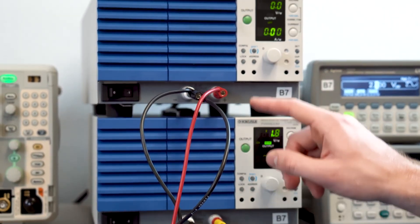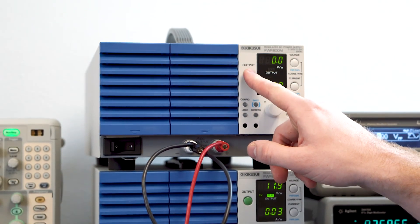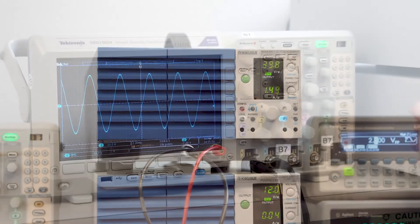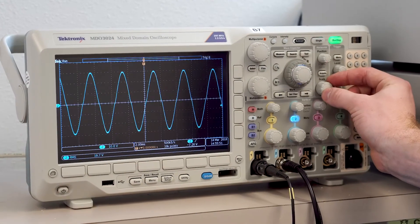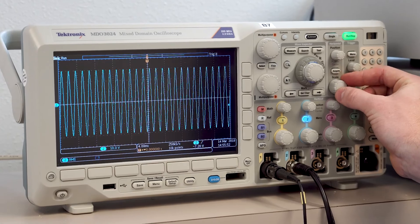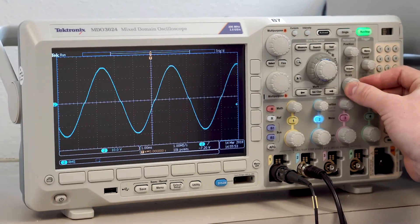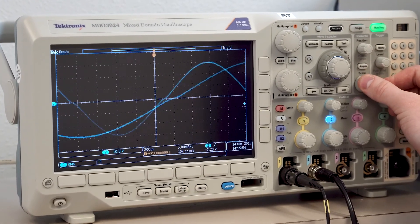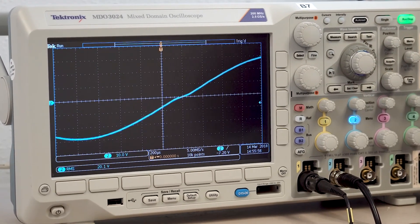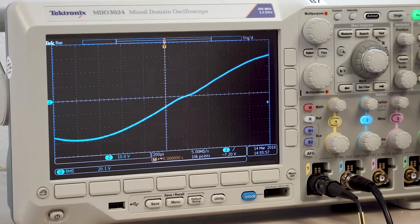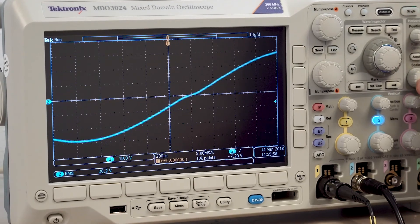All that's left to do is power the circuit and feed in a signal. Here's our differential output signal. About 20 volts RMS, just as predicted, and very low noise.